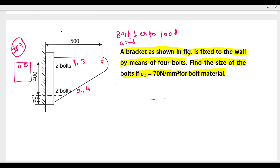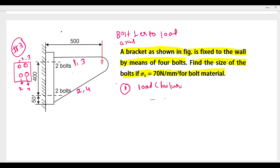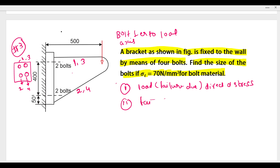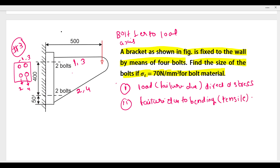Here we have bolt 1, bolt 2, bolt 3, and bolt 4. Now, what happens to the failure? If the bolt is perpendicular to the axis, there will be two types of failure — as we saw last time: failure due to direct stress, and second, failure due to bending stress or tensile stress.